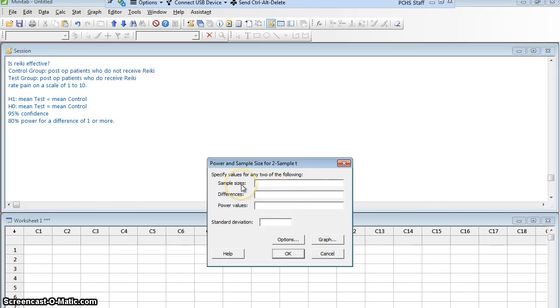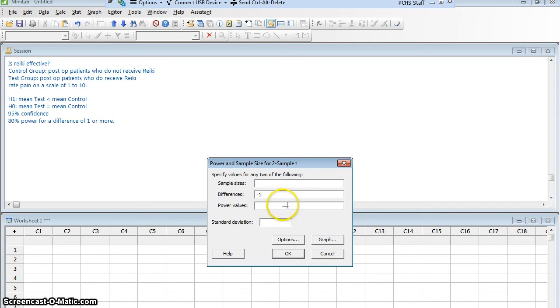Now I'm going to fill in these values. Sample Size, I'm not going to fill in. That's what I'm looking for. My difference, I was looking for a difference of 1 or more. But because this is a reduction, a less than, I'm going to call it negative 1. My power value, I want at 80%, which I'm going to put in as a decimal, 0.8.